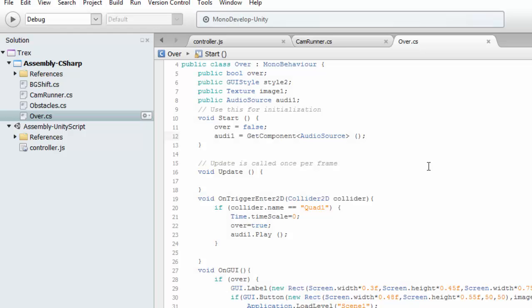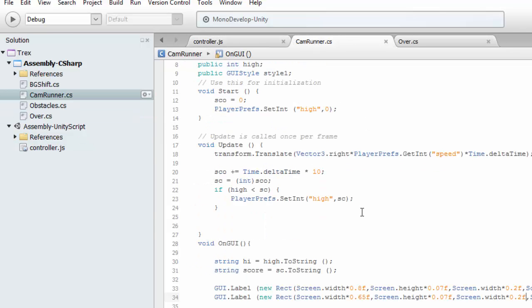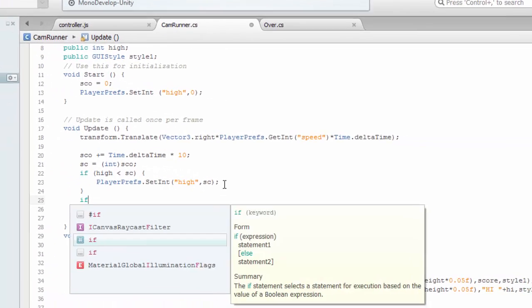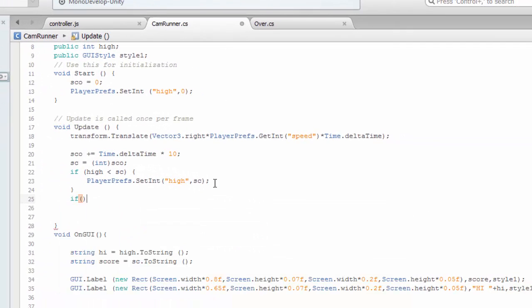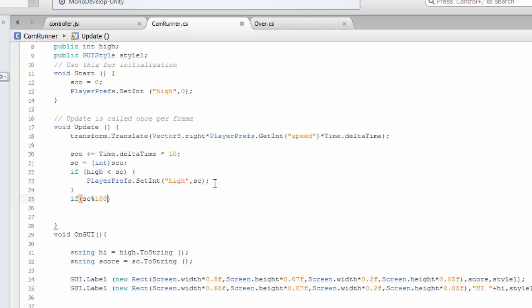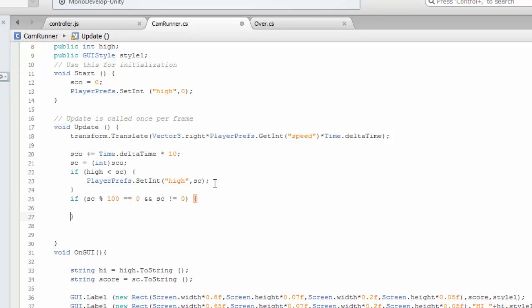Now we have to play audio for jumping and every 100 score. Go to cam runner. If score percentile 100 is equals to 0, but score is not equal to 0, you have to play the audio.